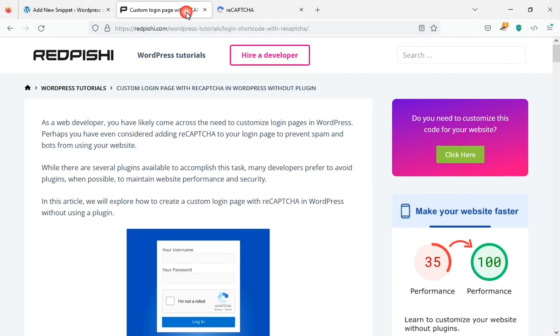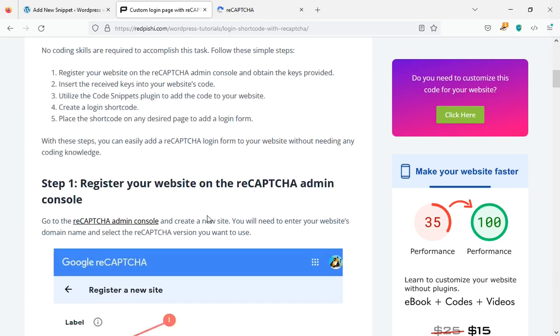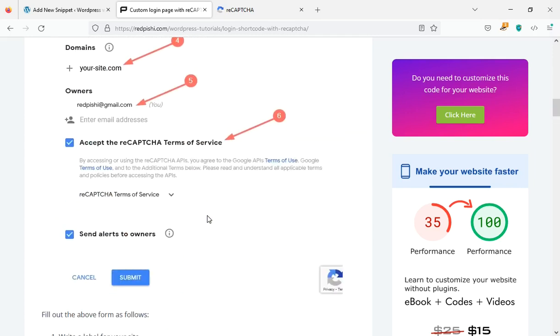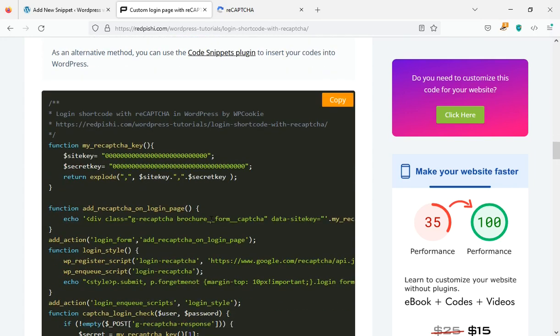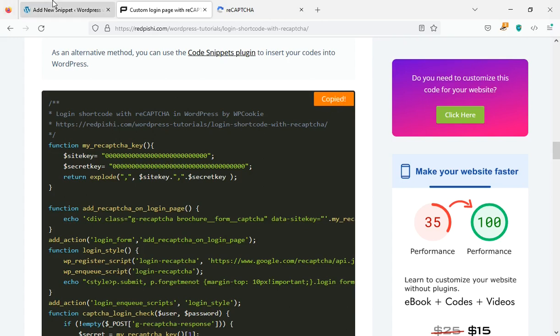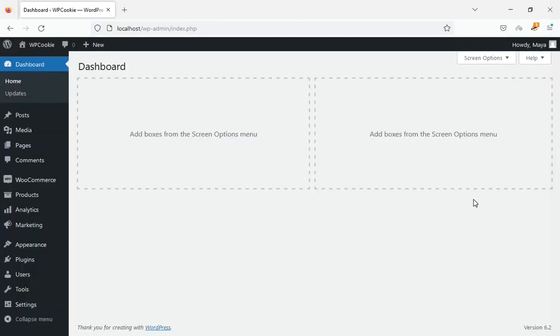Head to the link in the description and copy the PHP code provided. If you've got a child theme, you can easily add this code to its functions file.